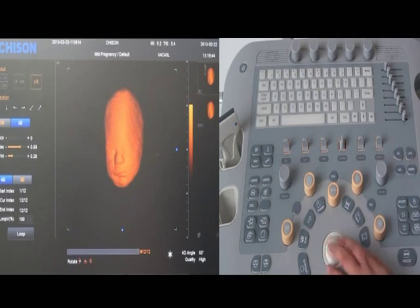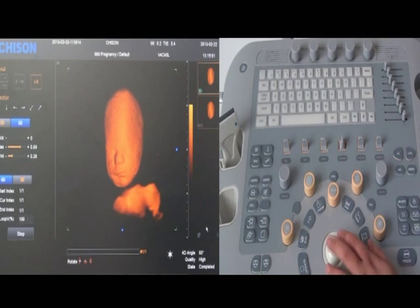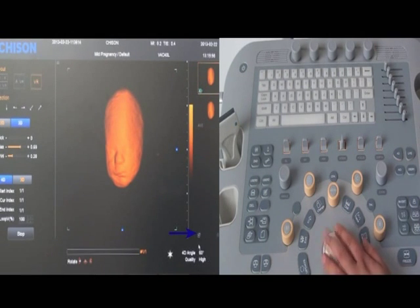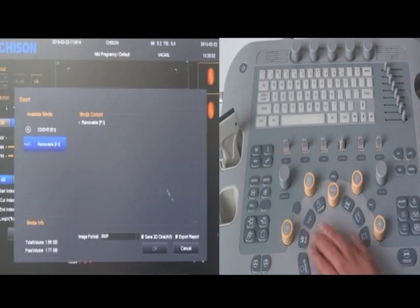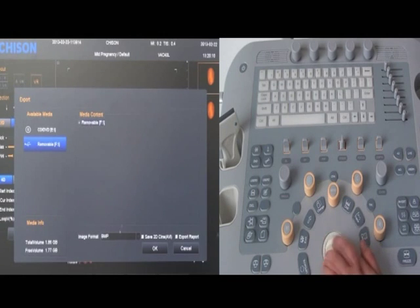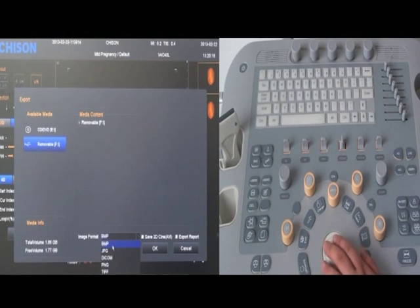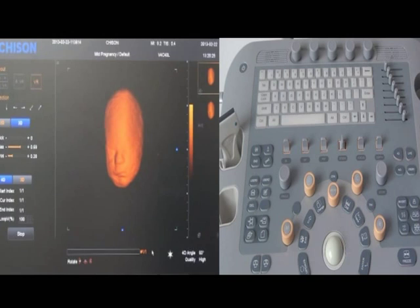Then choose the image you want to copy. Press the update key to turn on the copy function and choose the export item. Enter into the copy page and choose the removable device. Choose the JPG format. If you have a movie, choose the save 2D scene option. Then press OK and everything will be finished.